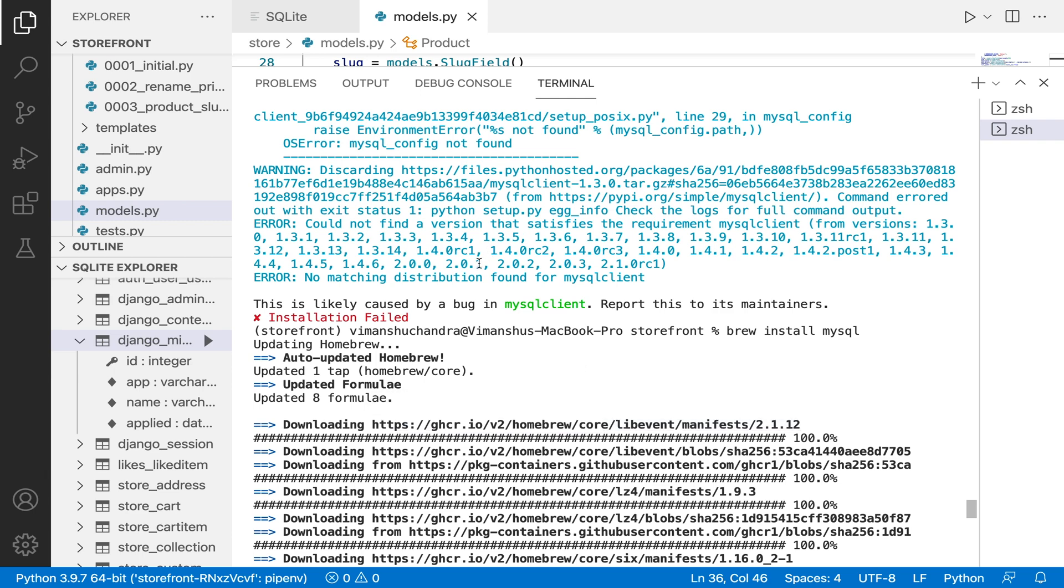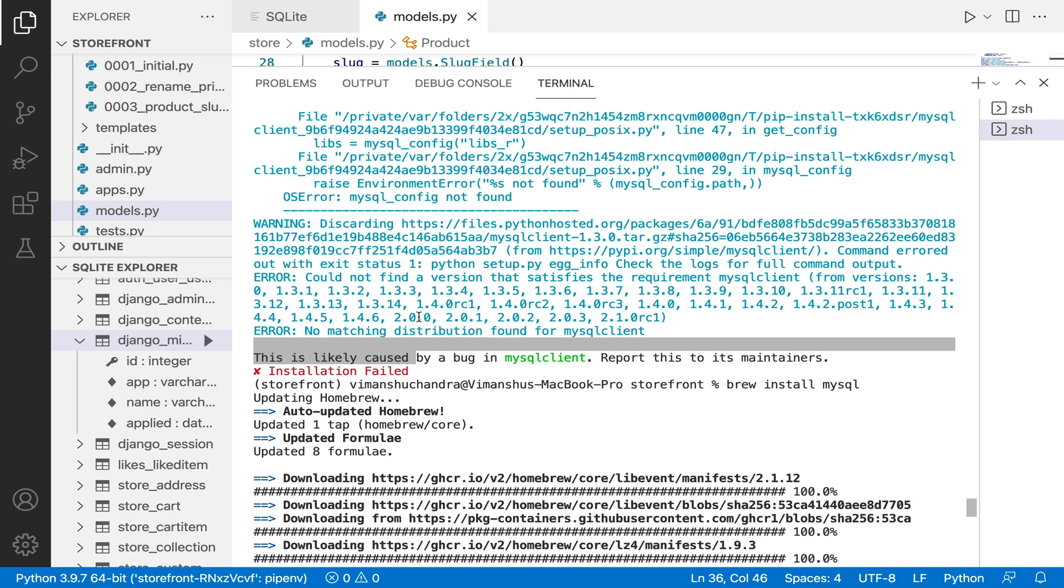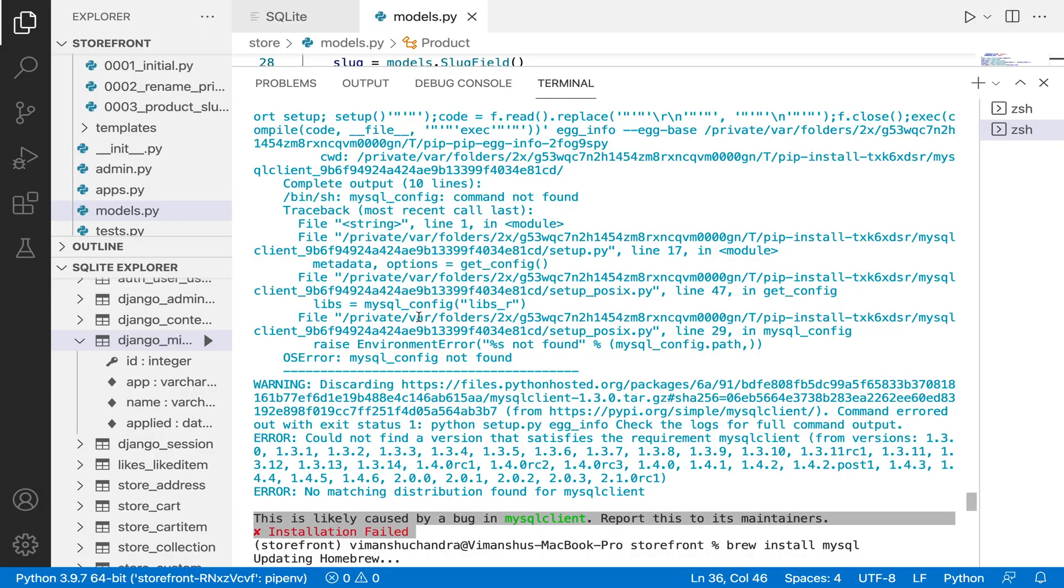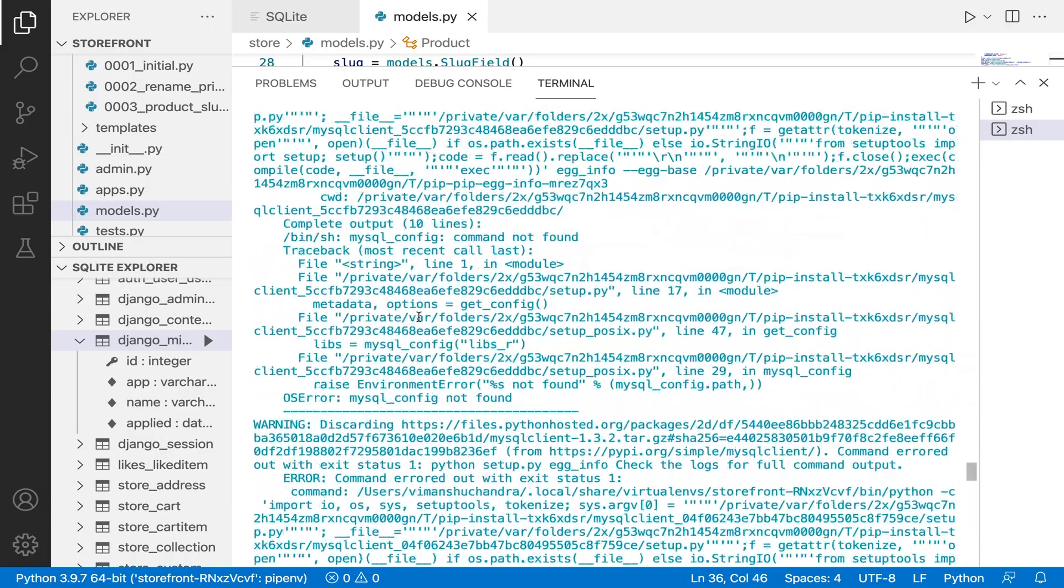Hi, welcome to my channel. If you're facing the problem of installing MySQL on Django, probably because, like for example if you're facing this error, this is likely caused by a bug in mysqlclient and the error is big.